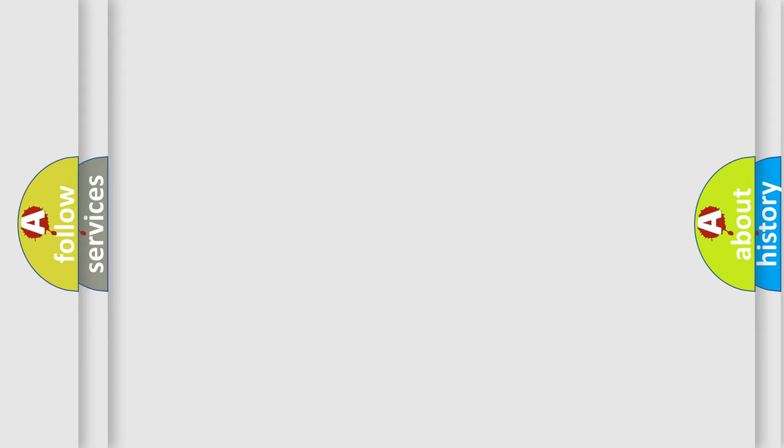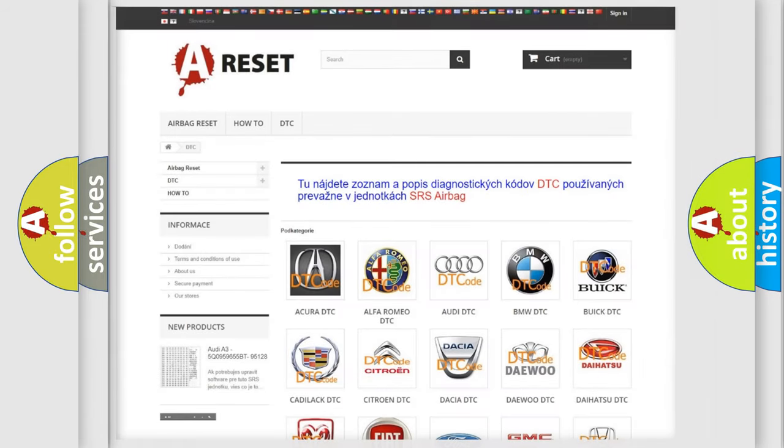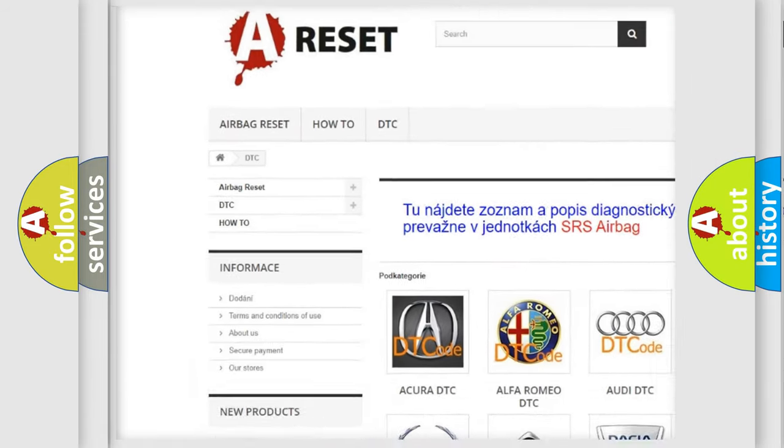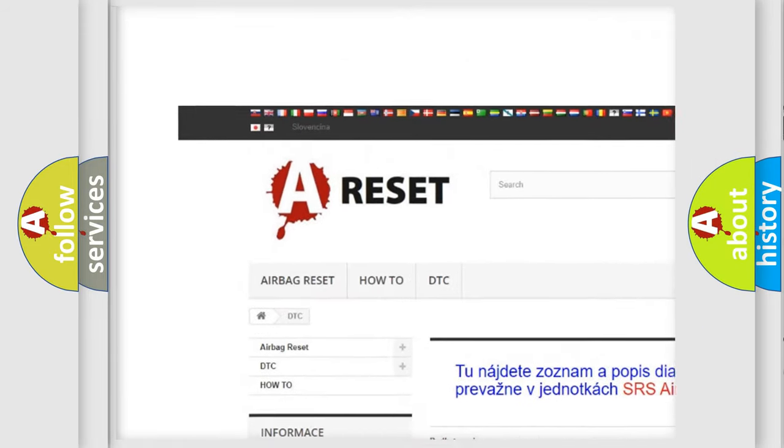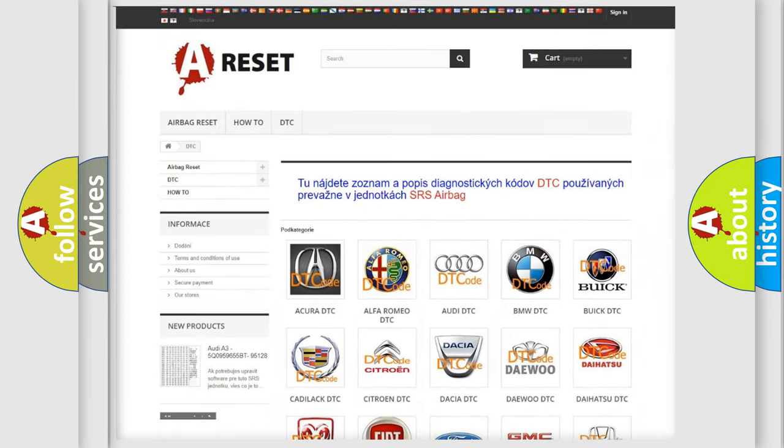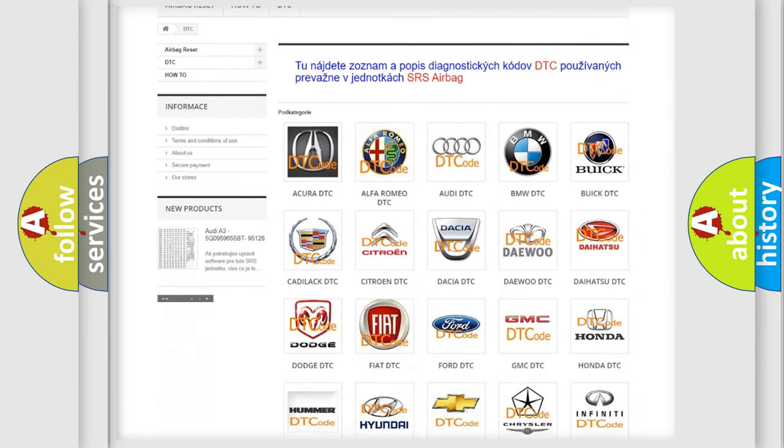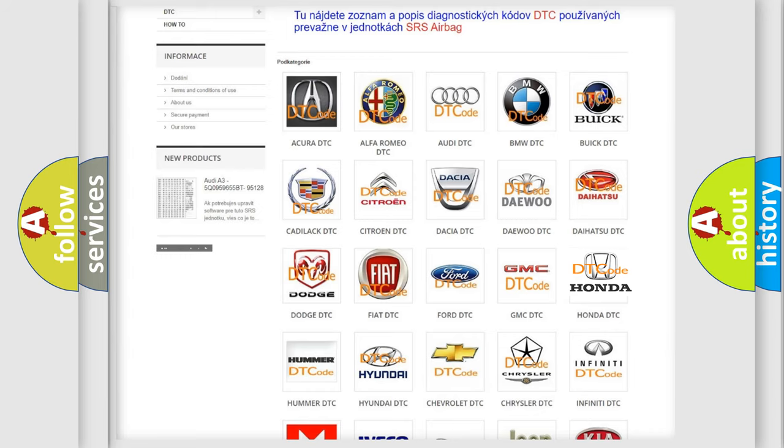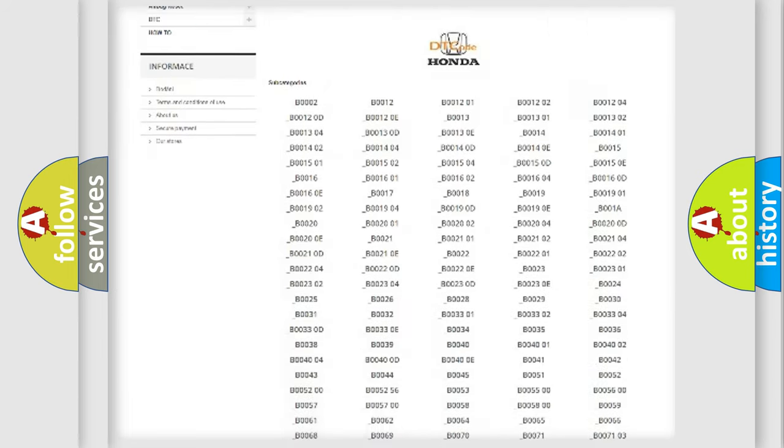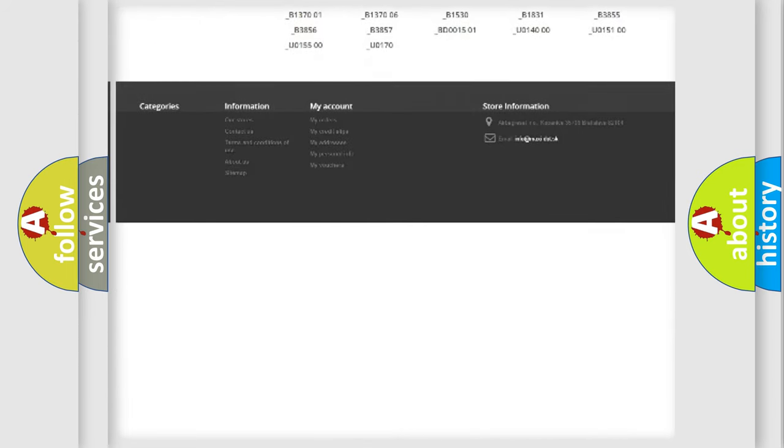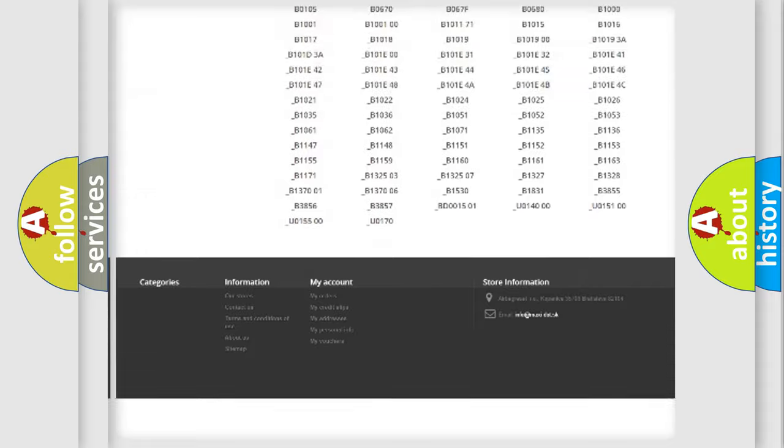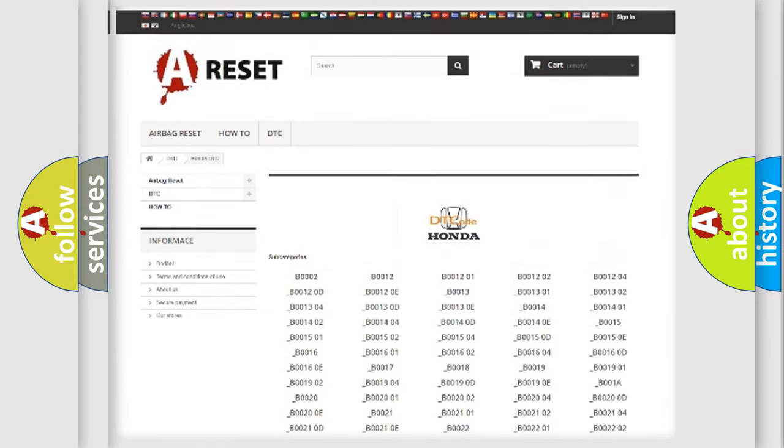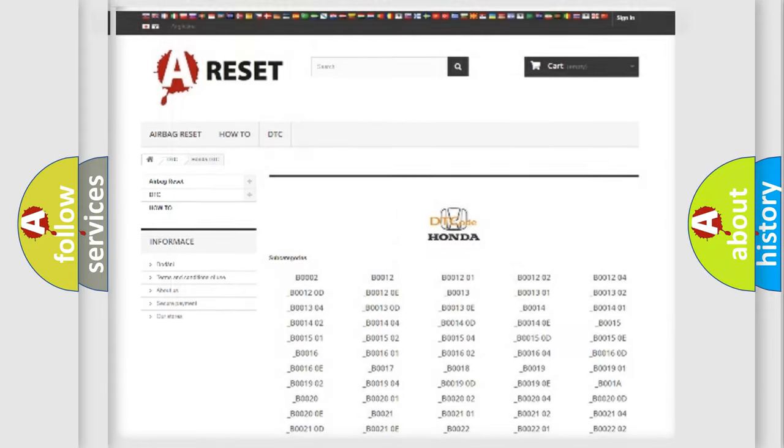Our website airbagreset.sk produces useful videos for you. You do not have to go through the OBD2 protocol anymore to know how to troubleshoot any car breakdown. You will find all the diagnostic codes that can be diagnosed in Honda vehicles, and also many other useful things.